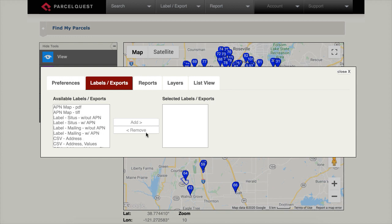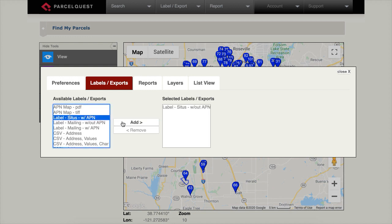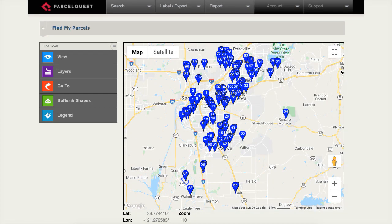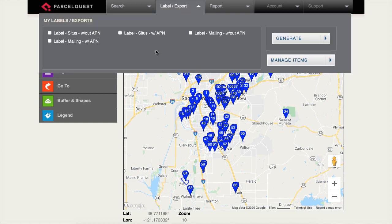Notice the Selected Labels Exports box on the right side is empty. For our first demonstration, let's select all of the label exports. When finished, we'll need to click the Close button in the upper right-hand corner. Now, when we again access the label export menu, the label export options will be displayed.